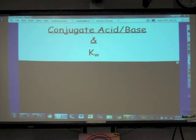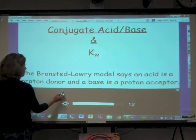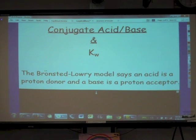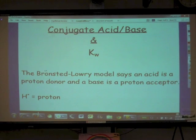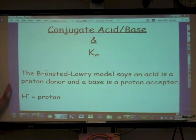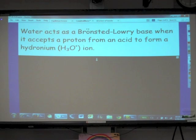We're looking at conjugate acids and conjugate bases and a new equilibrium constant, Kw. The Brønsted-Lowry definition of an acid is that it's a proton donor, and a base is a proton acceptor. A hydrogen ion is a proton — hydrogen has one proton and one electron, and if that electron is removed, all that's left is the proton.